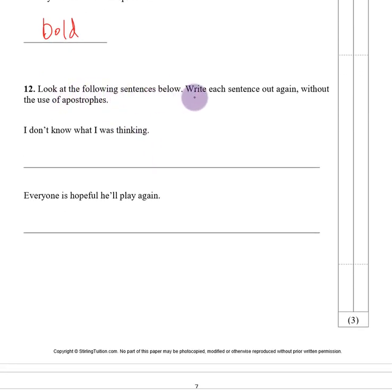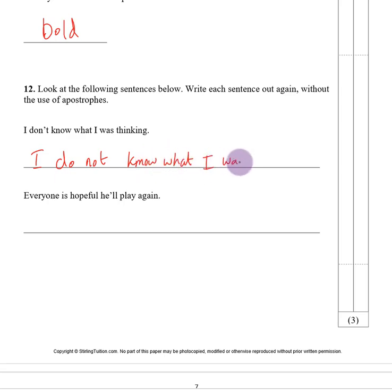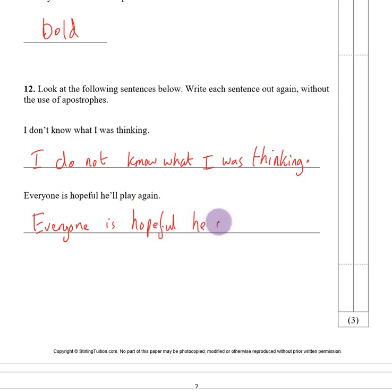Number twelve. Write each sentence out again without the use of apostrophes. We have our apostrophes and just need to rewrite without them. 'I do not know what I was thinking.' 'Everyone is hopeful.' 'He will play again.'